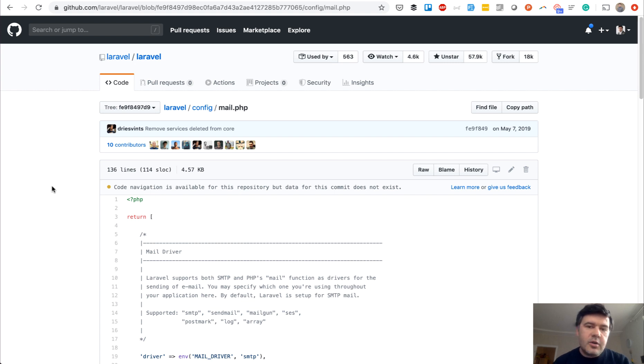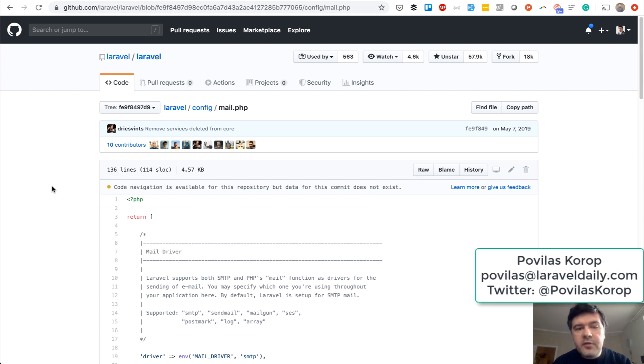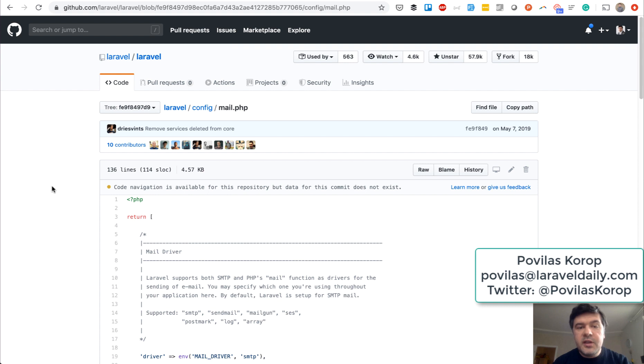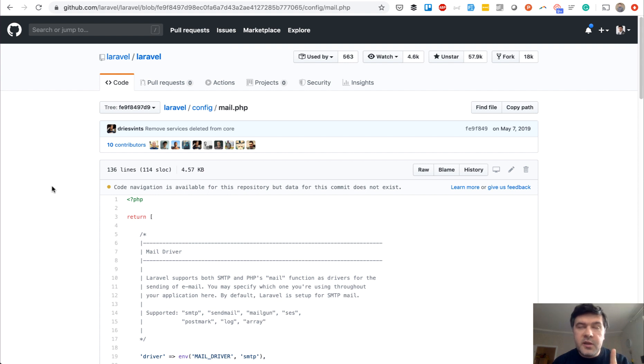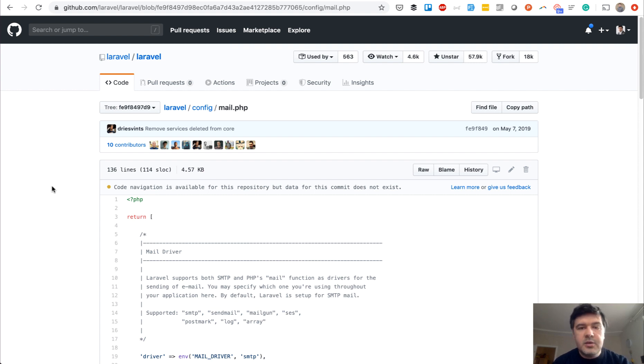With recently released Laravel 7, have you tried to use Mailgun for sending emails? If you have a project for Laravel 6 or below and you want to upgrade to Laravel 7, there's one thing or actually two things you need to change to continue using Mailgun. We encountered that in our own project, and in this video I will show you exactly what you need to change.